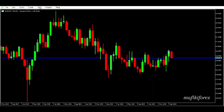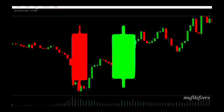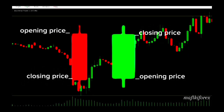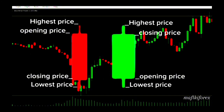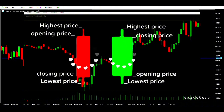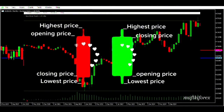First of all, you have to know and understand that candlesticks talk — they tell a story. To read candlesticks effectively you have to comprehend their language. Candlesticks show us four price movements: the opening and the closing of the price, how high and how low the price went. The body of the candlestick gives us a clue to determine the direction of the next candle.